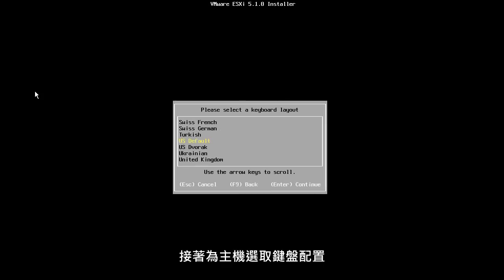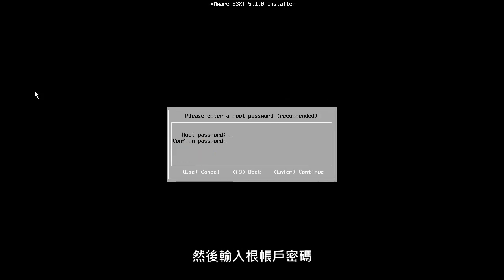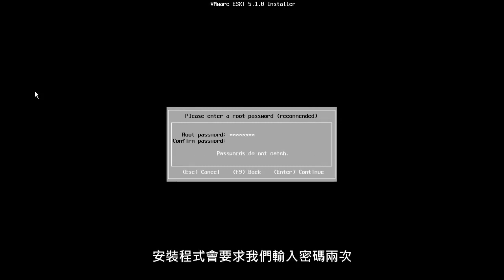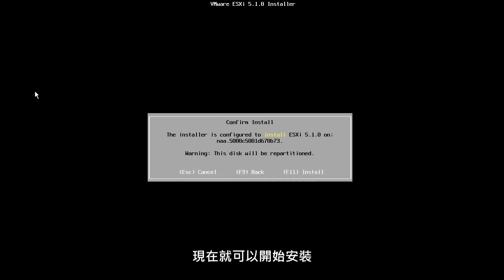Next, we select the keyboard layout for our host and enter password for the root account. Note that the password must be at least 7 characters long and we are asked to type it twice in order to verify if the correct password is used. We are now ready to begin the installation.